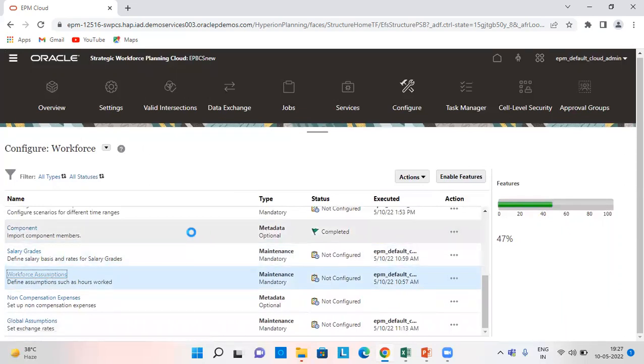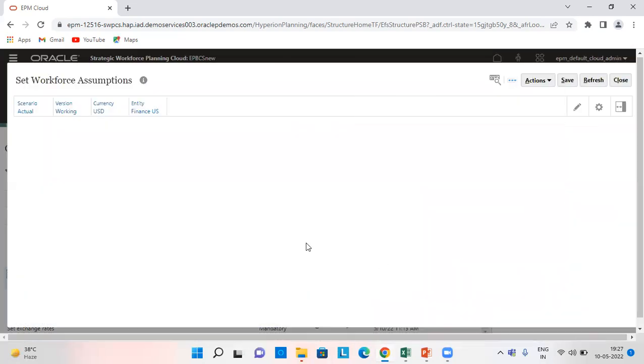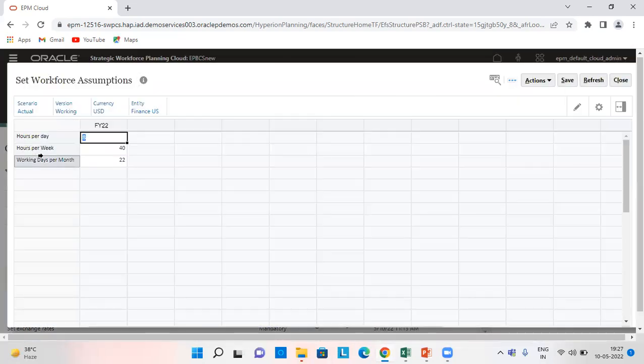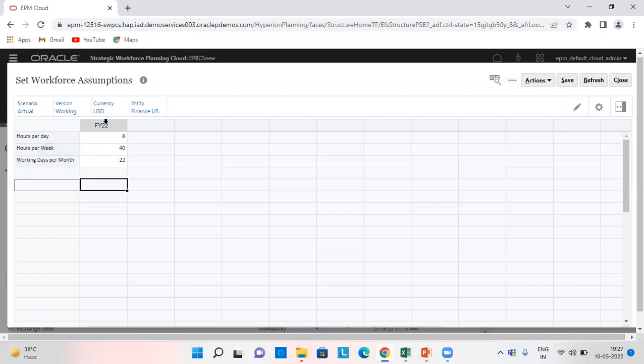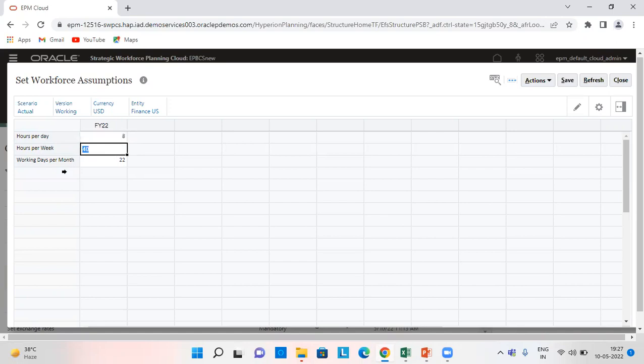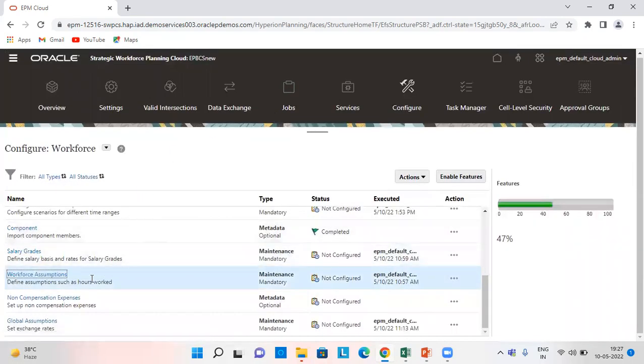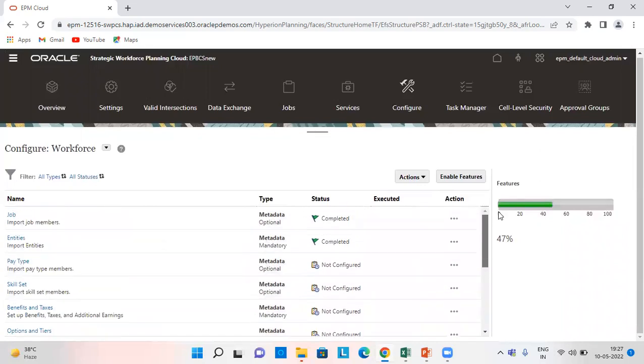Then workforce assumptions. So for FY 2022, I have given it as 8 hours per day, 40 hours per week, and 22 days per month working days, and then save and close. So these were all the assumptions and everything. Metadata I have loaded it.